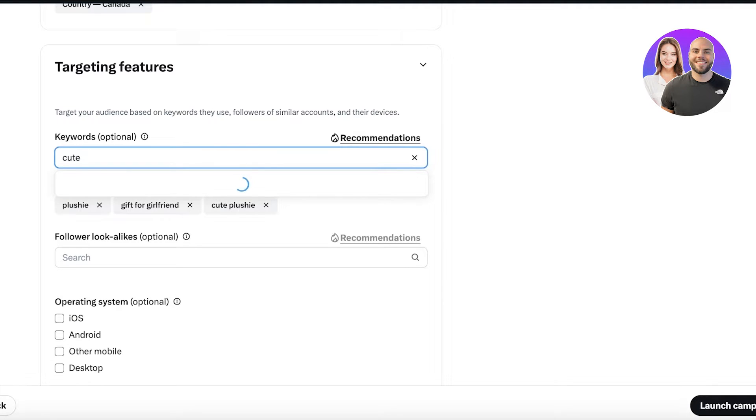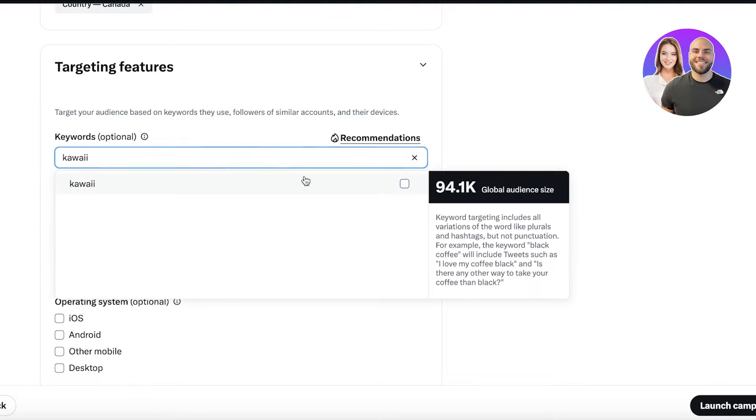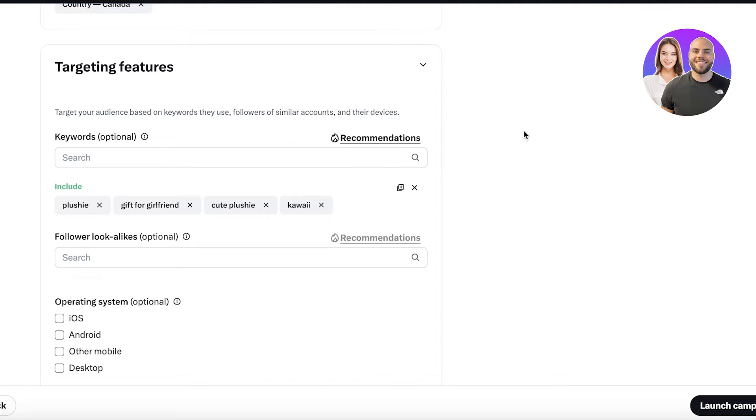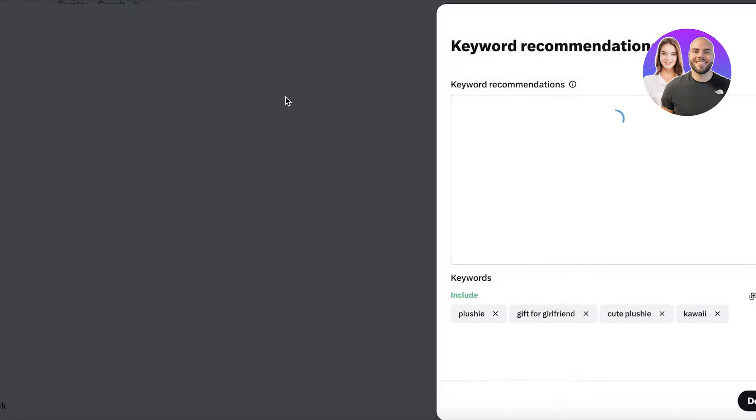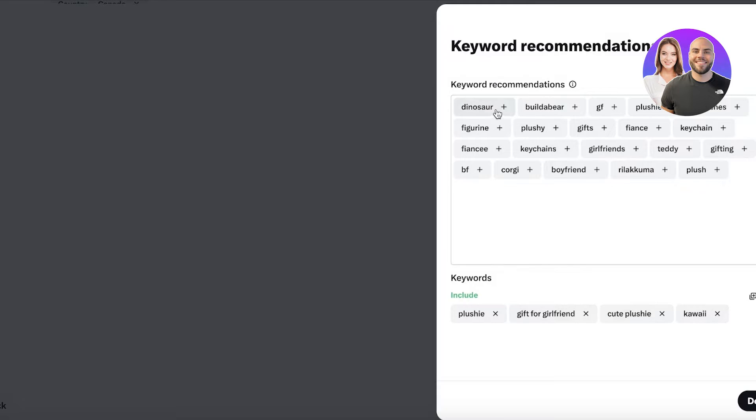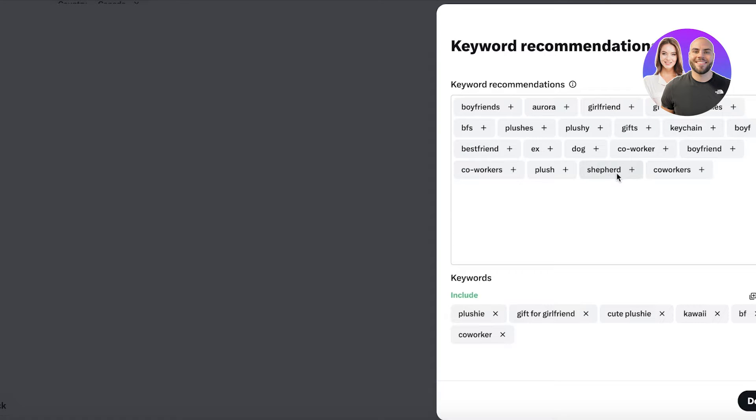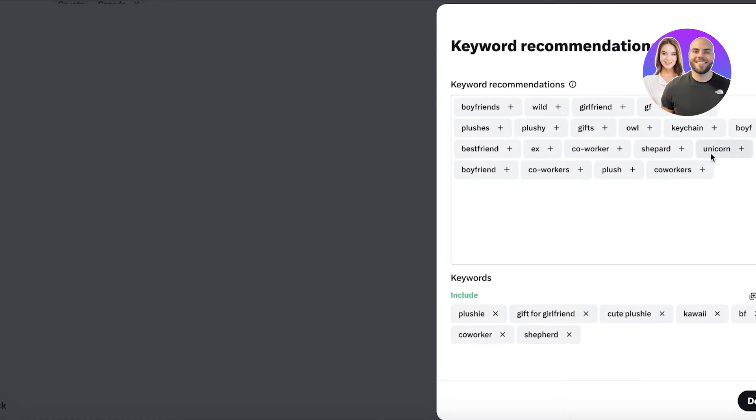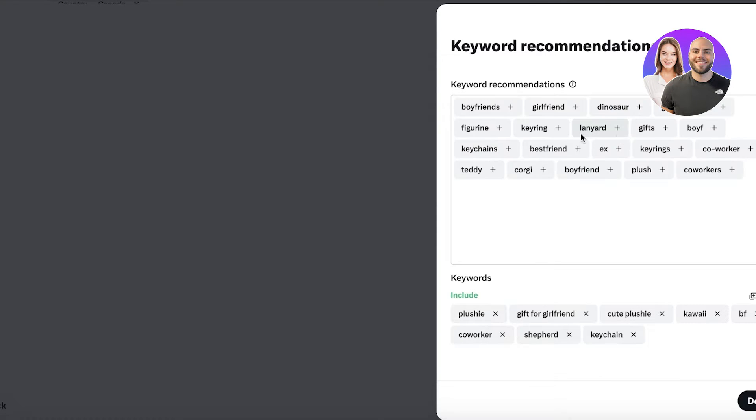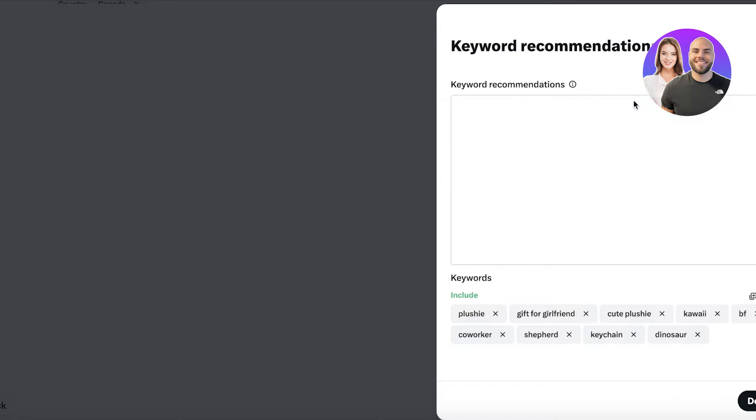I can just select Canada like this, and then I have some targeting features. I'm going to use targeting words like 'plushie,' then I'm going to use the word 'gift,' 'gift for girlfriend' like this. Then let's say I'm going to include maybe something like 'cute plushie' like this.